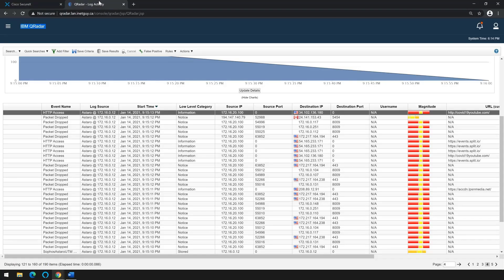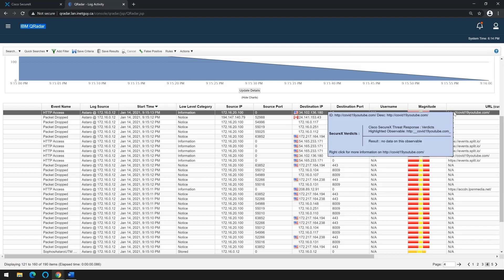Brian usually starts his day the same way by opening his QRadar console. Very quickly, Brian notices something very strange.